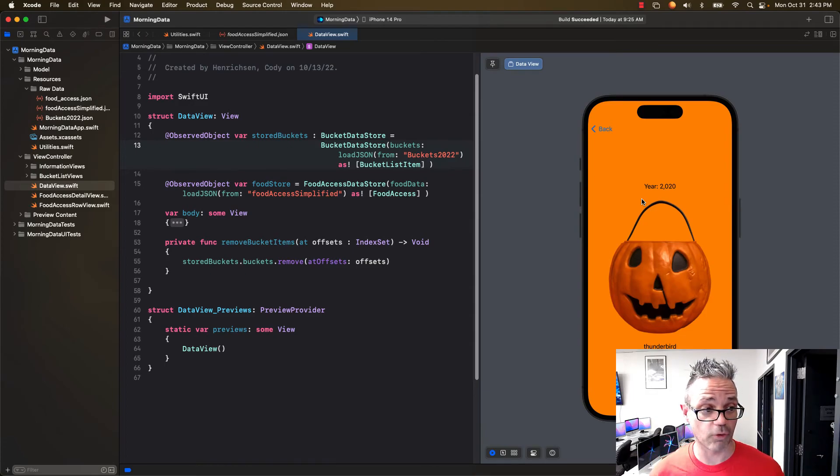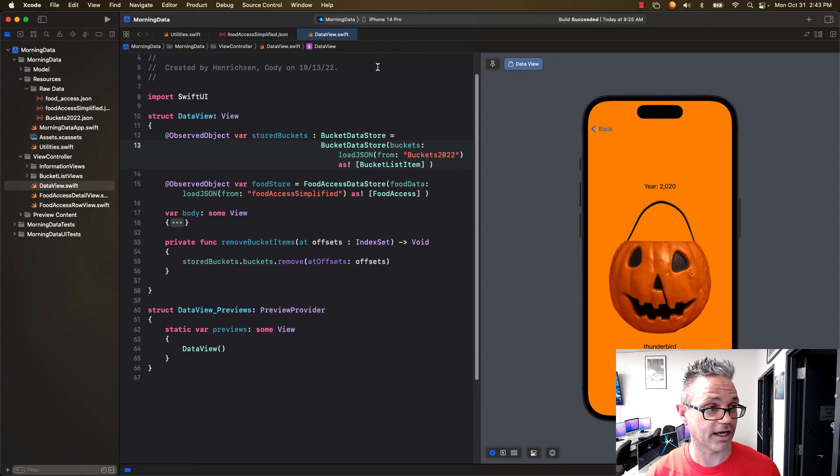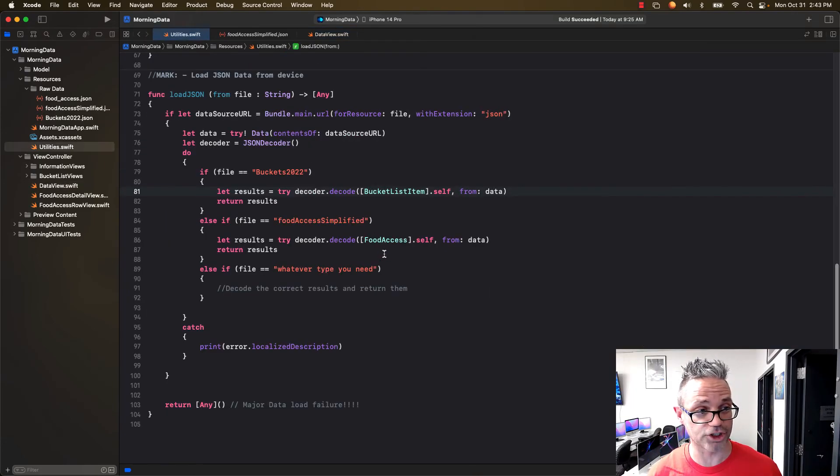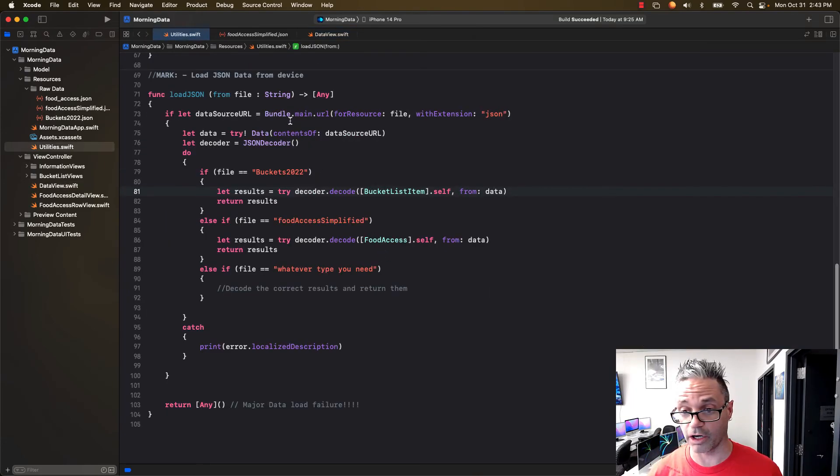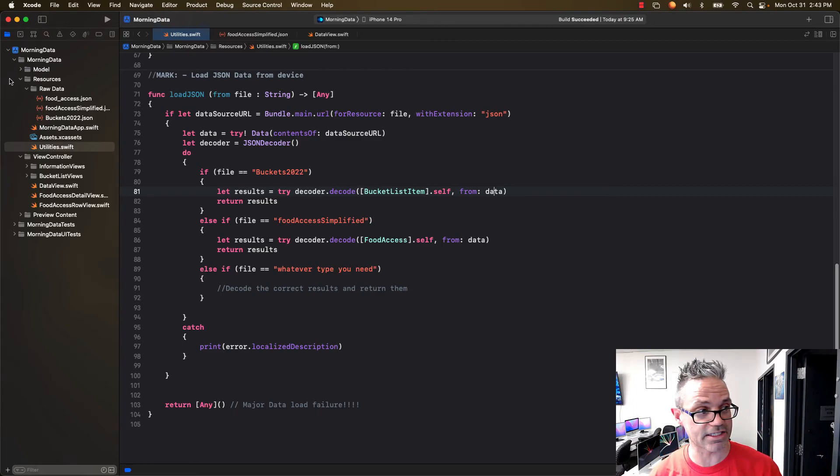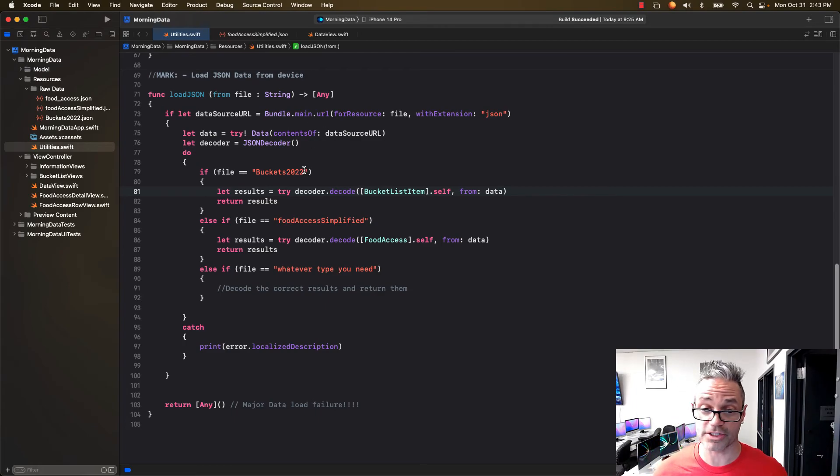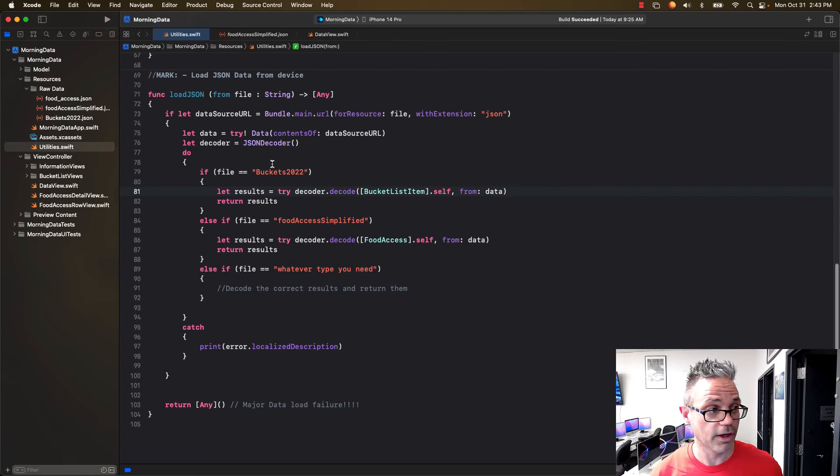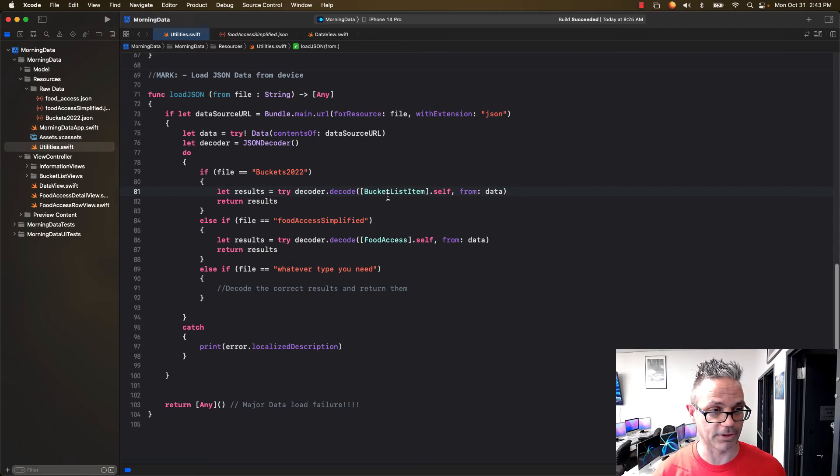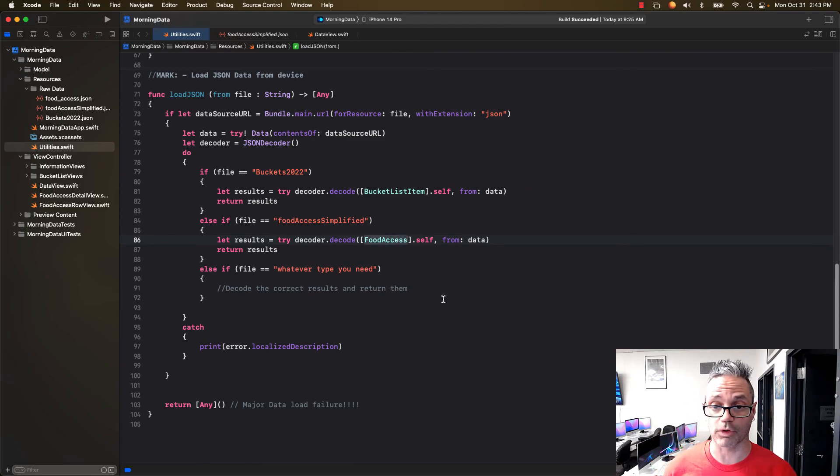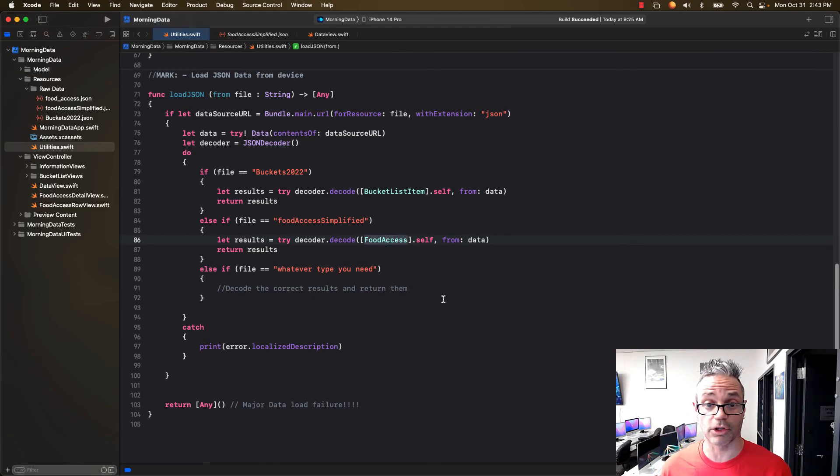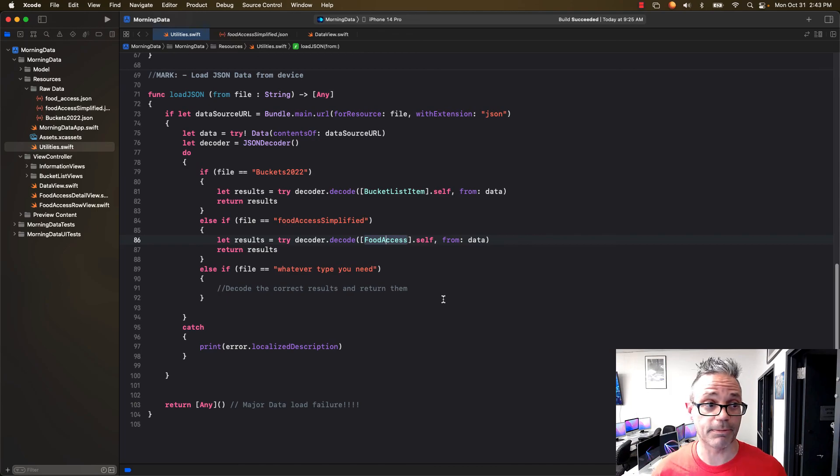I hope this is a helpful way so you can actually go through that. Again, I have a utilities file that I load that information in. I simply just get a URL for the resource inside my application using the bundle.main.url. I then decode it using JSON. Built-in decoder works wonderfully. Make sure the type maps the appropriate type, a list of either bucket list items or food access or whatever type you're working with, so you can get that array of items and load that information in. And then I just simply put it inside my view.